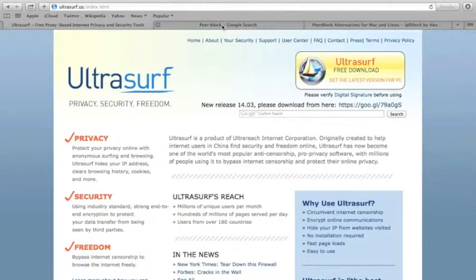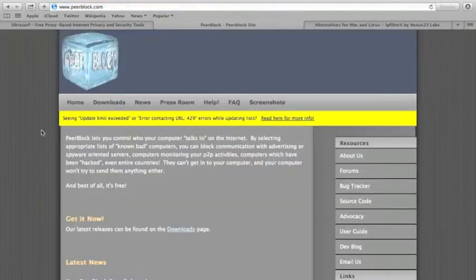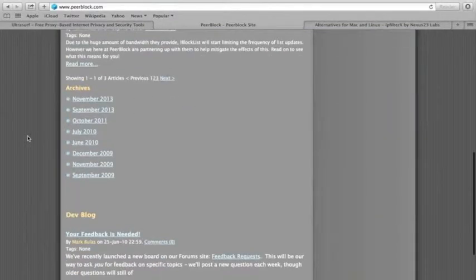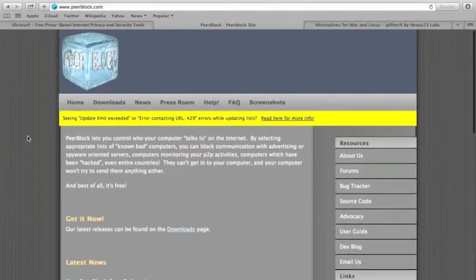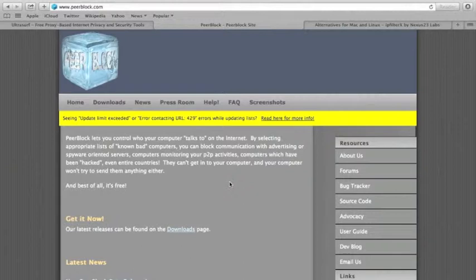Also, Peerblock is a good way. How Peerblock works is you download it. But I can't download it right now because I think it's just for Microsoft, and I'm using Mac currently.